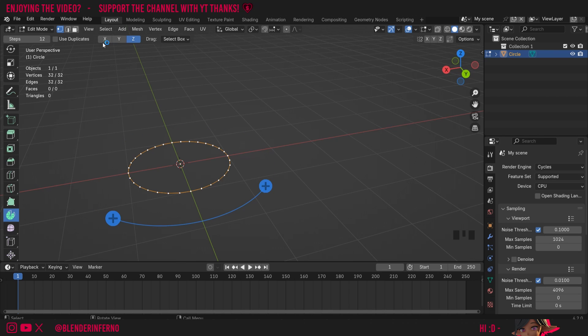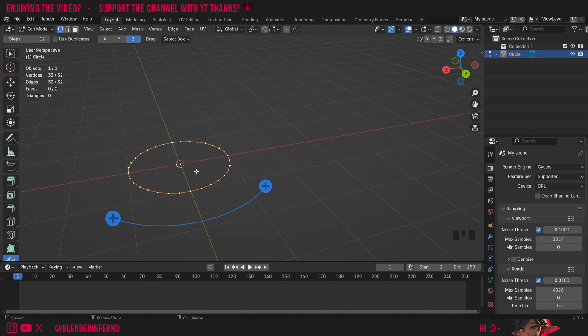You'll also notice at the top here we have an x, y, and z option and this allows us to determine how we're going to use the spin tool.